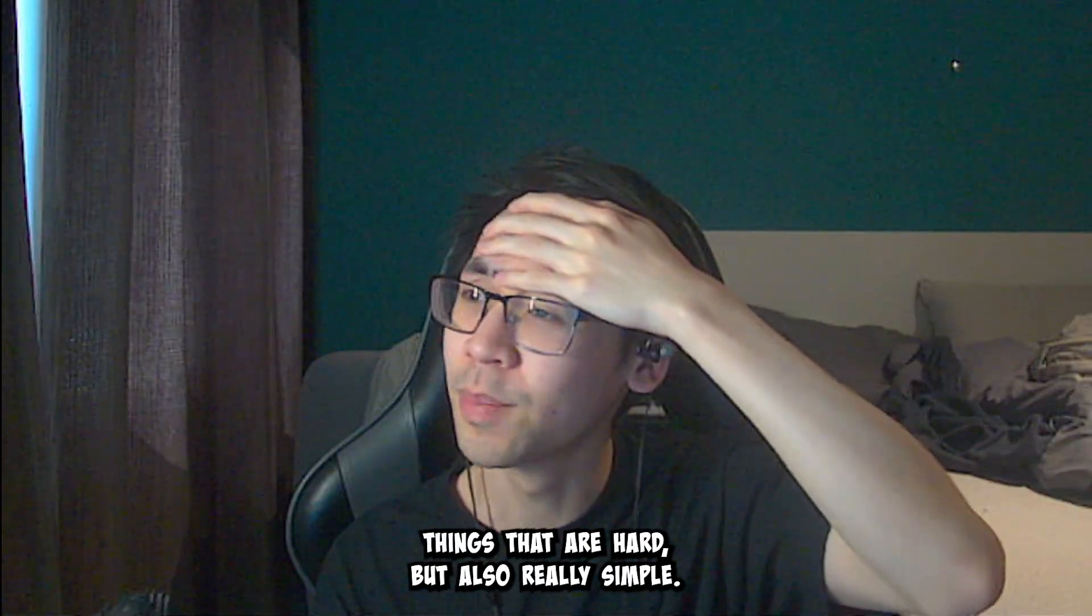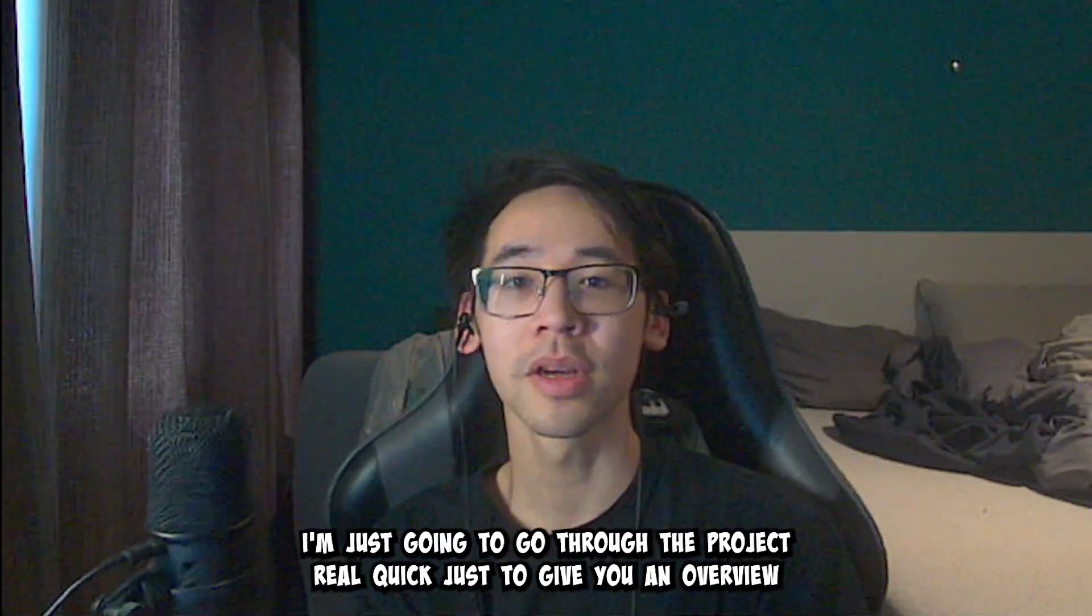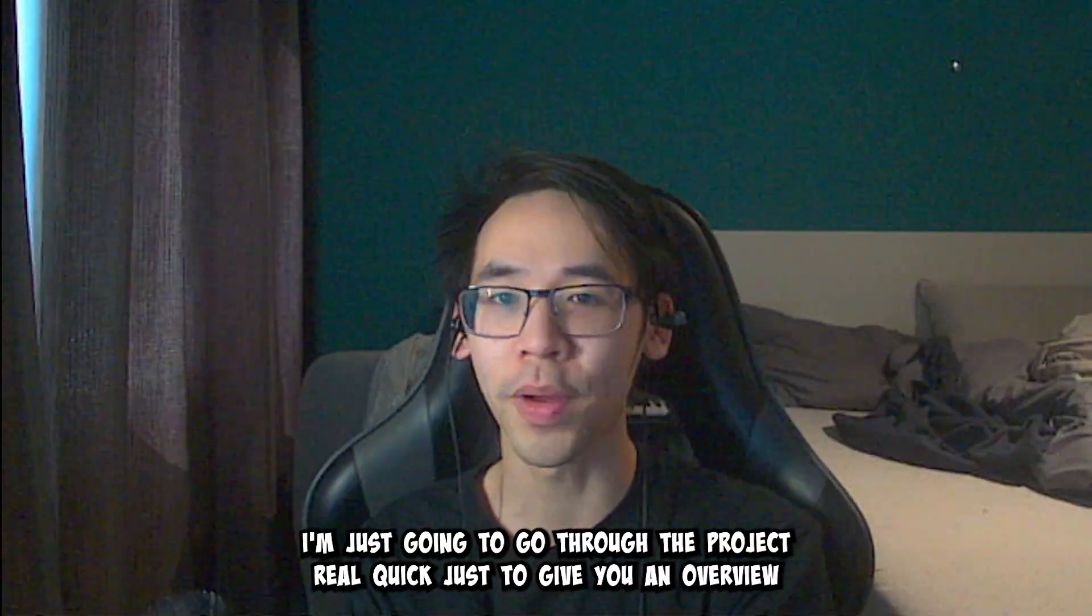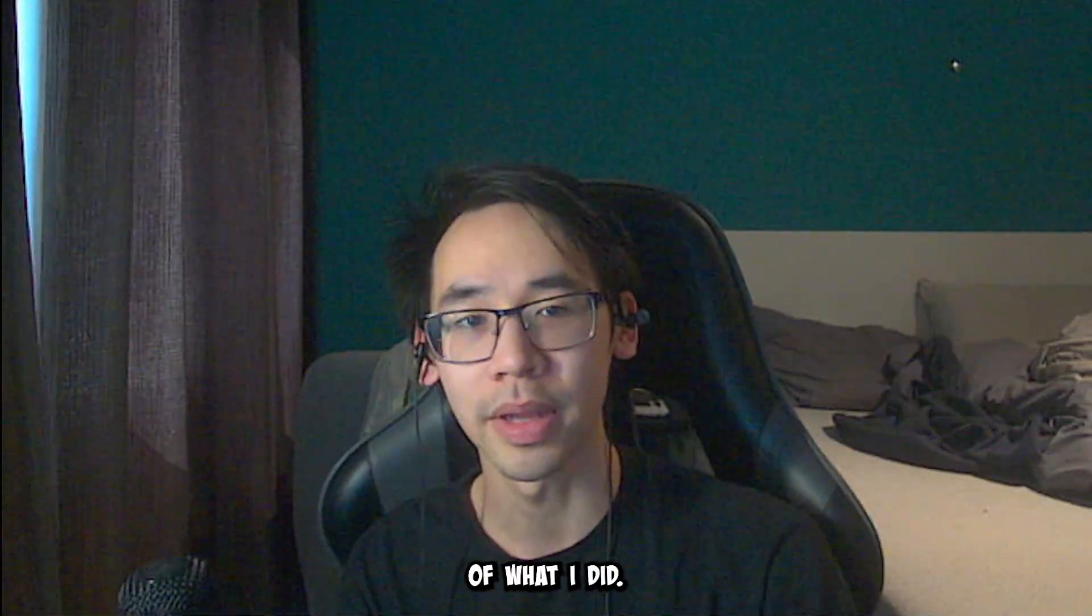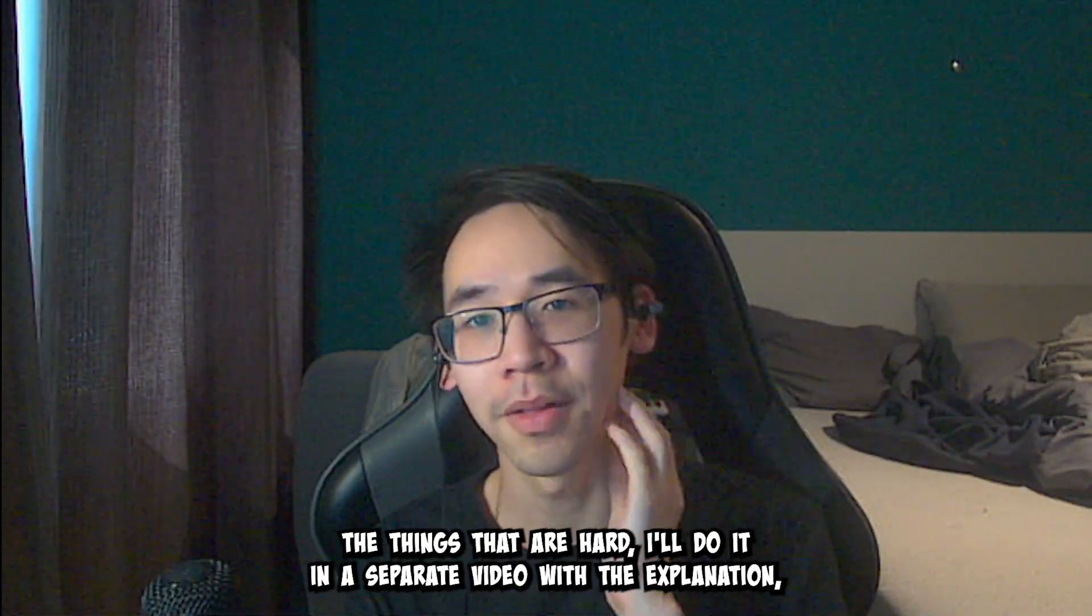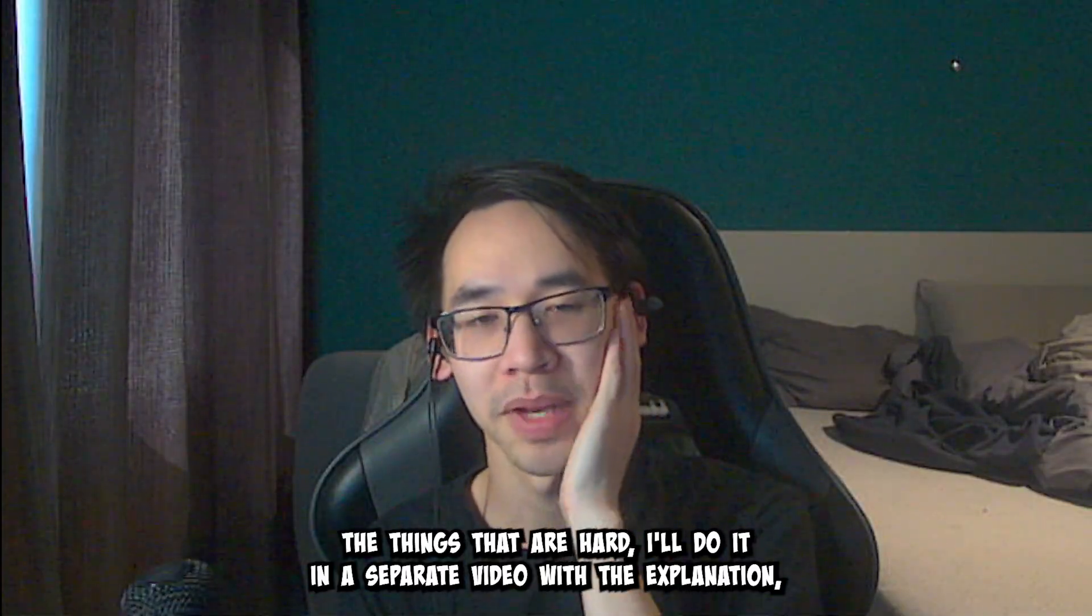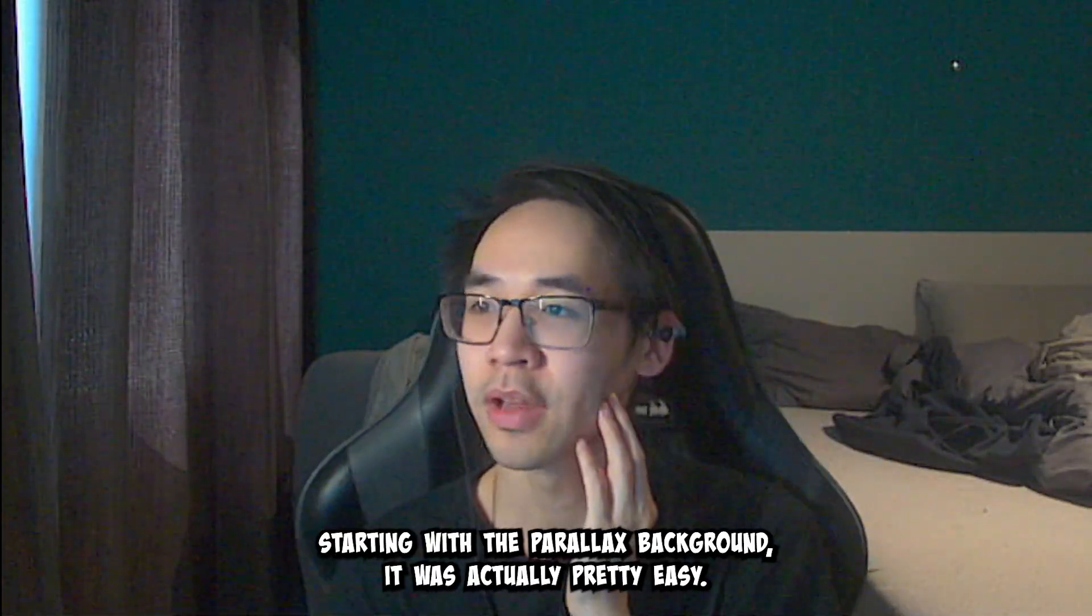Things that are hard, but also really simple. I'm just gonna go through the project real quick, just to give you an overview of what I did. And the things that are hard, I'll do it in a separate video with the explanation, because I have to do my research.